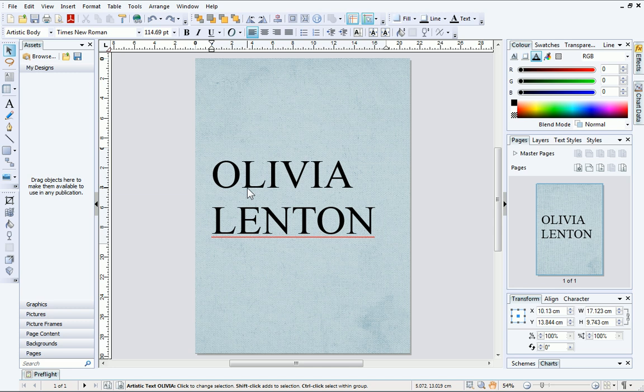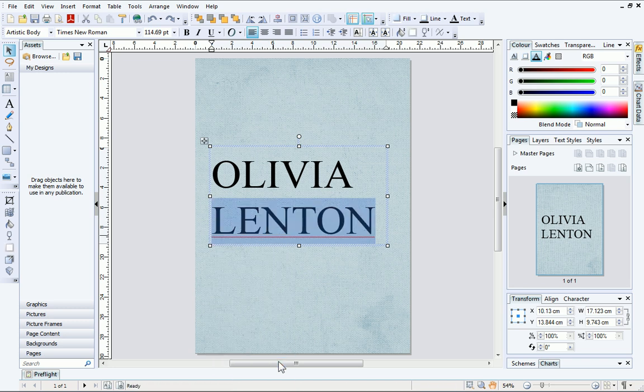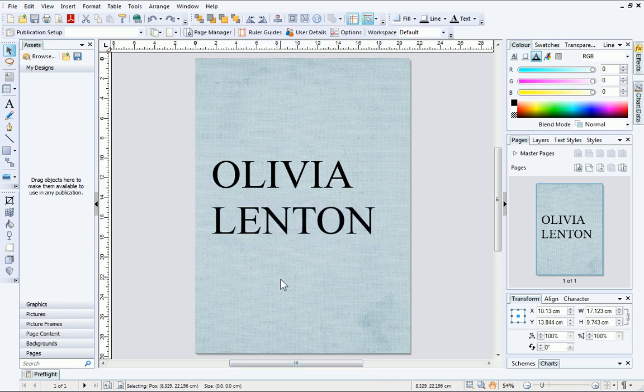PagePlus doesn't recognise the word Lenten, so I'll add it to the dictionary. To do this, I'll right-click the word and choose Add to Dictionary. You'll see the red line below the text disappear.